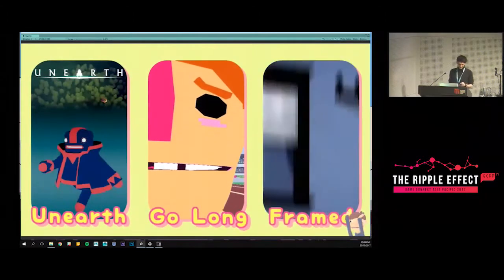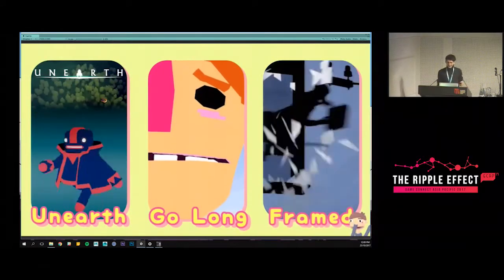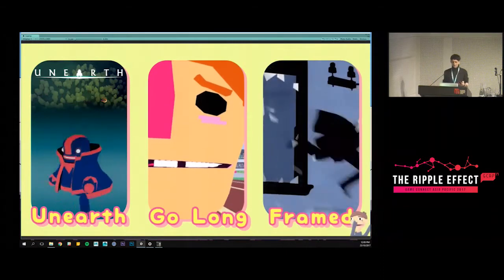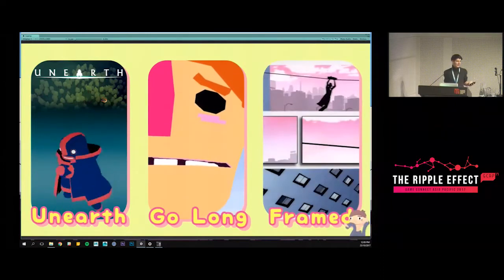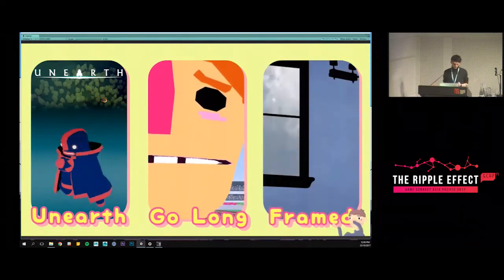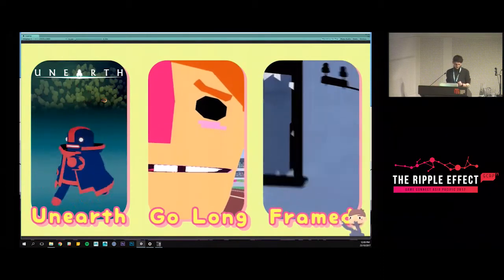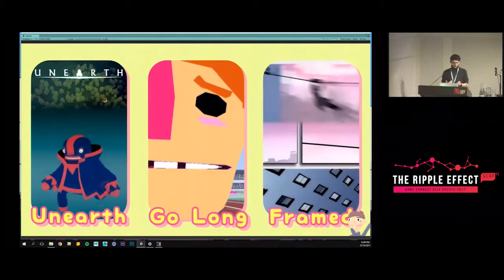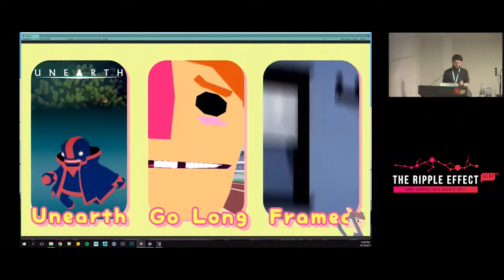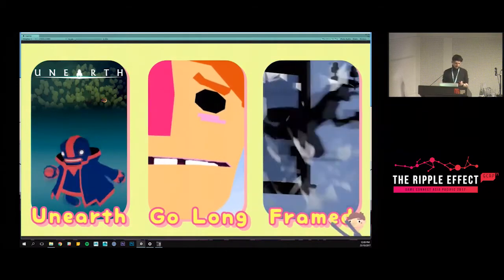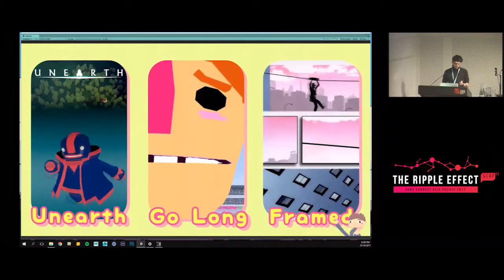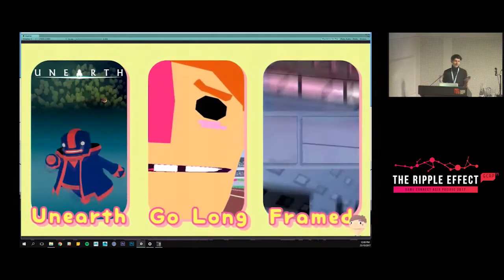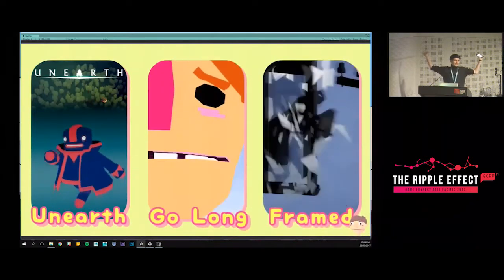I then discovered the independent game scene in Melbourne through IGDA meetups and began attempting to transfer what I had learned about animation and filmmaking to games — a few game jams, trailers, a lot of hard work.